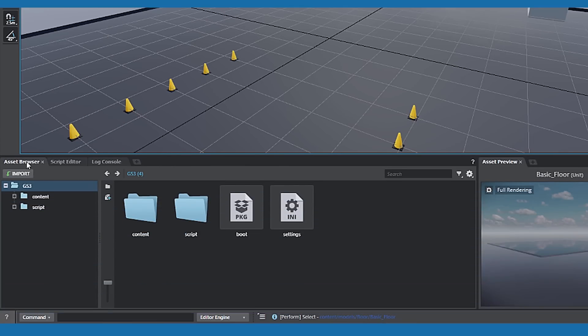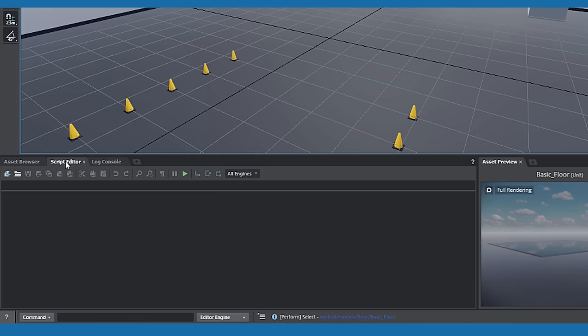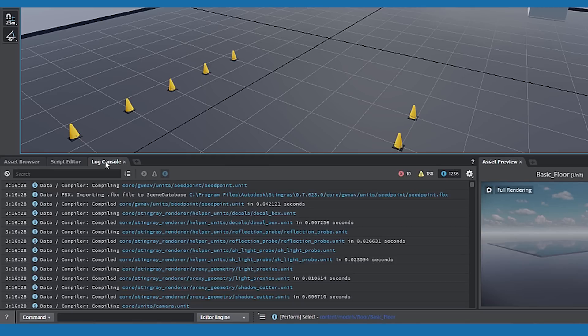Bottom left is the Asset Browser, the Script Editor, the Log Console, which keeps track of the back-end functions.